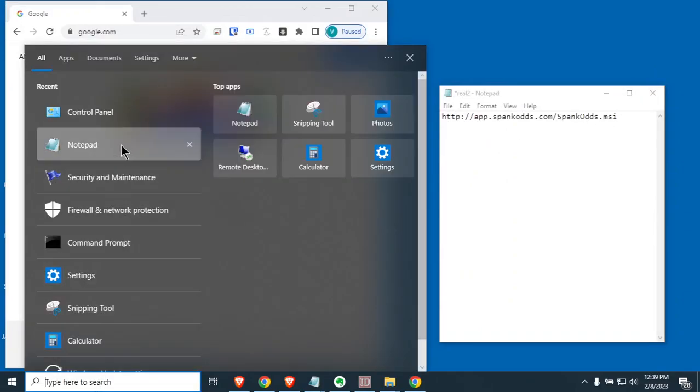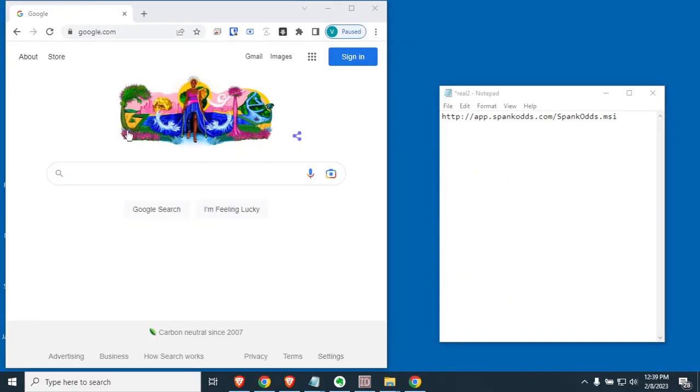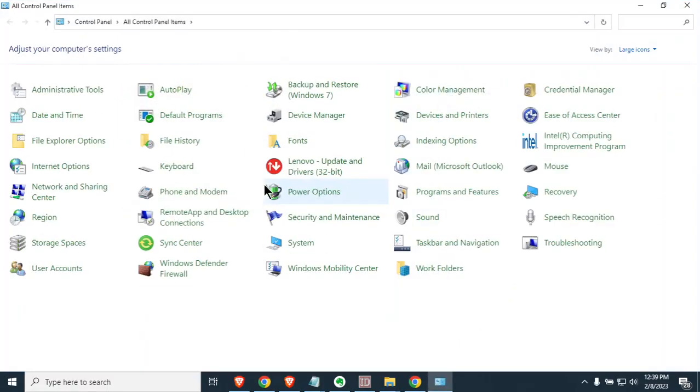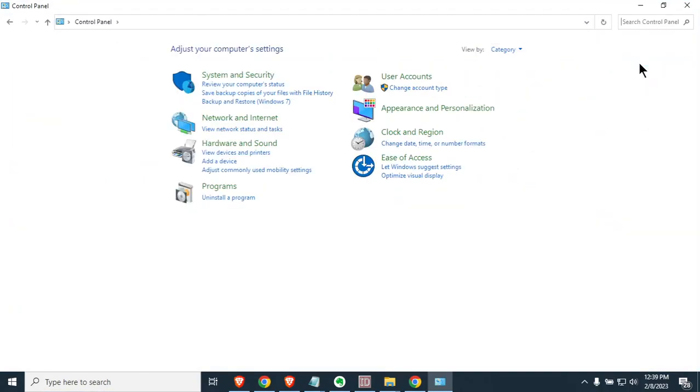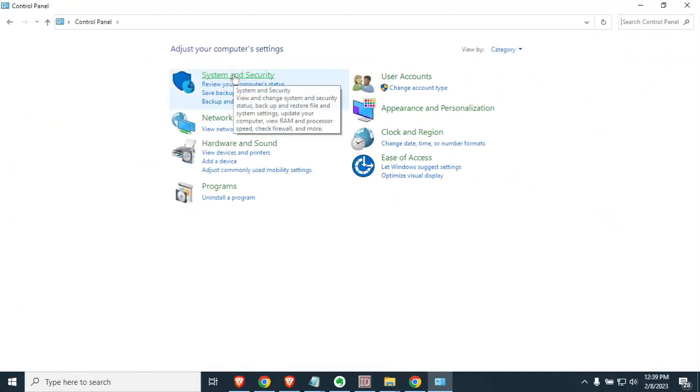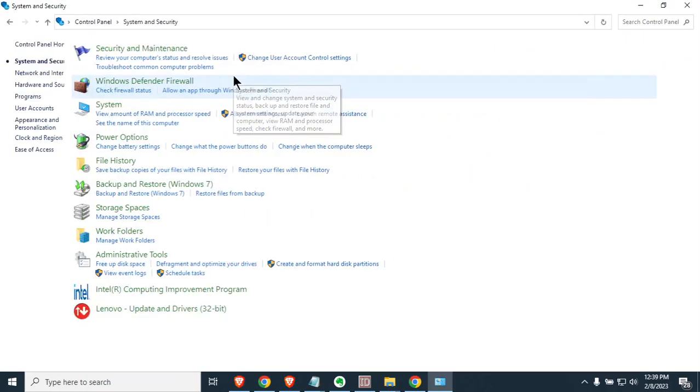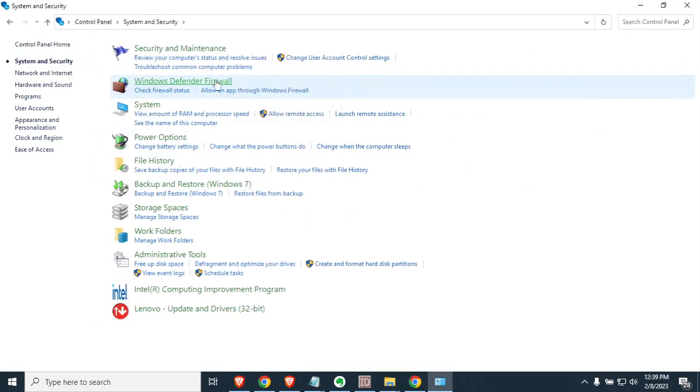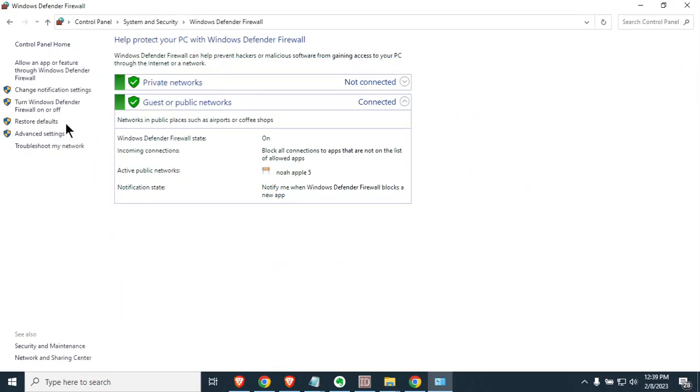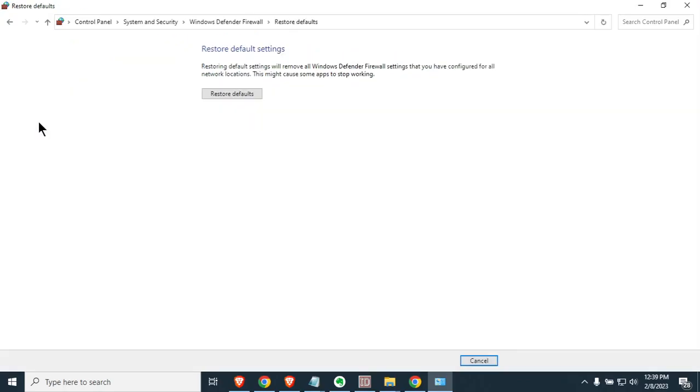We're going to want to open the Control Panel one more time. This time we're going to change it to category. We're going to go to System and Security, then we're going to go to the firewall. Then we're going to go down here and it says restore defaults. Click on that and we're going to go ahead and hit restore defaults.